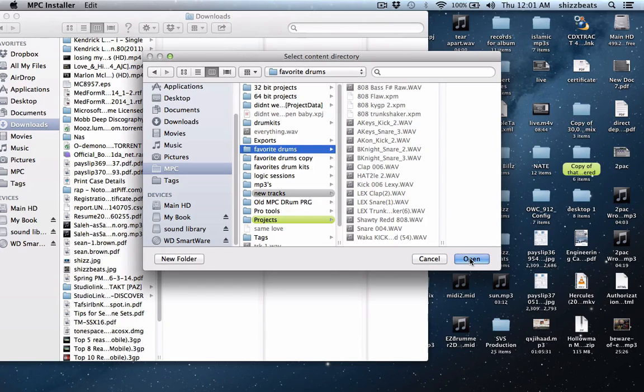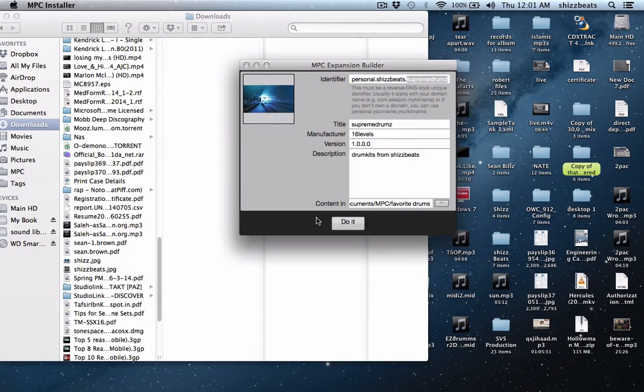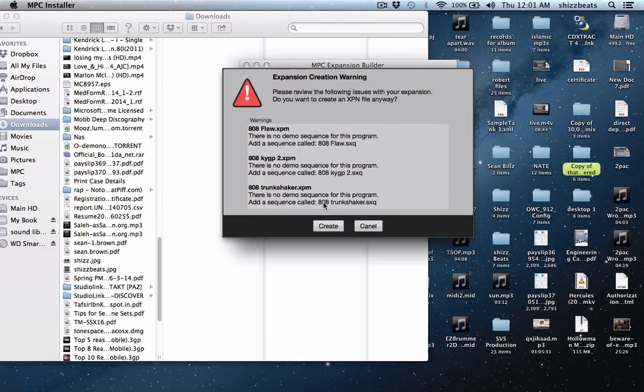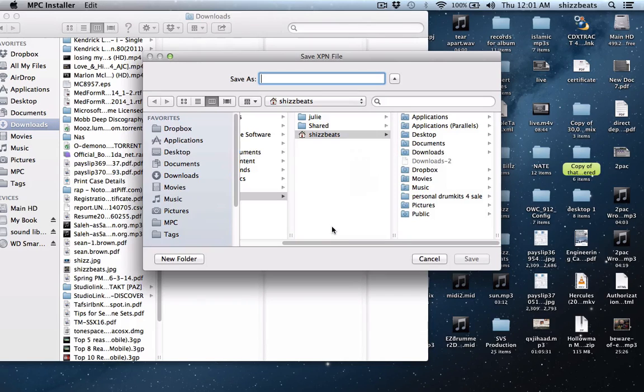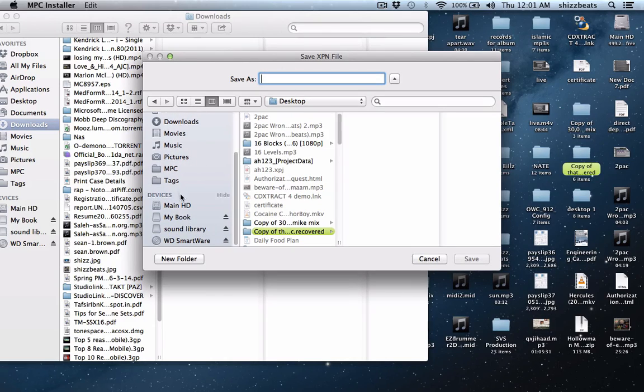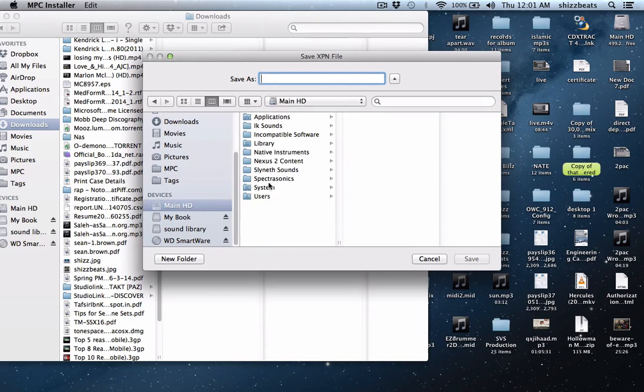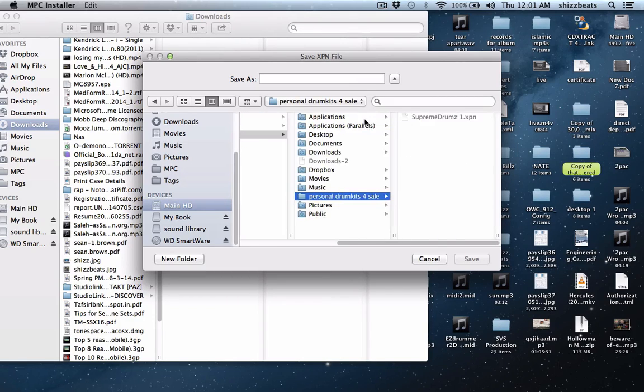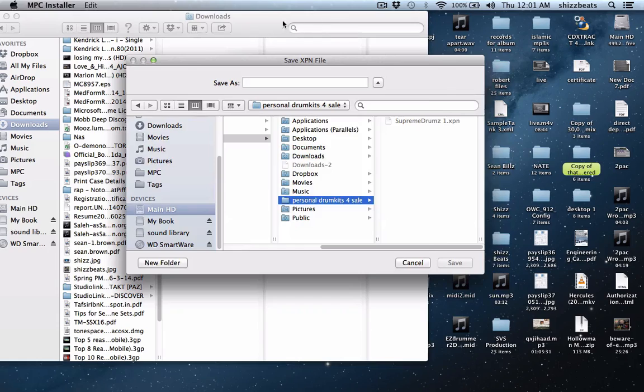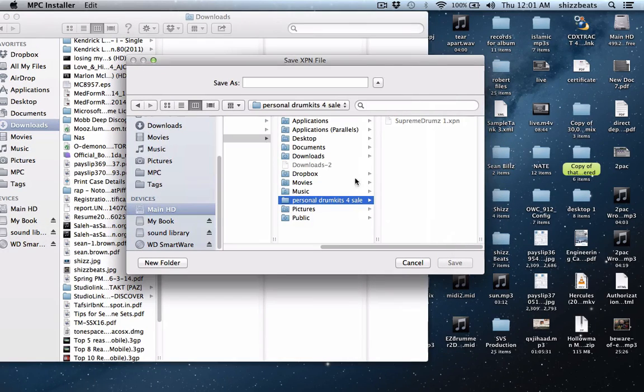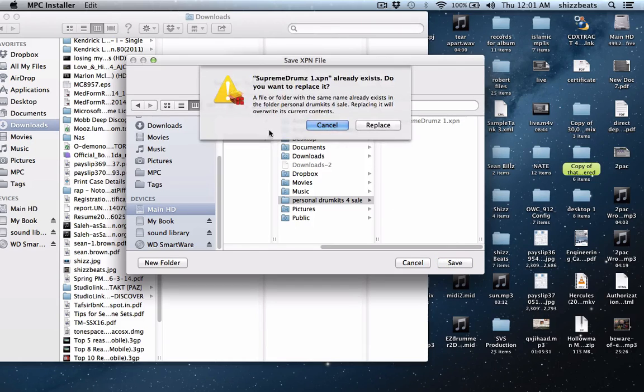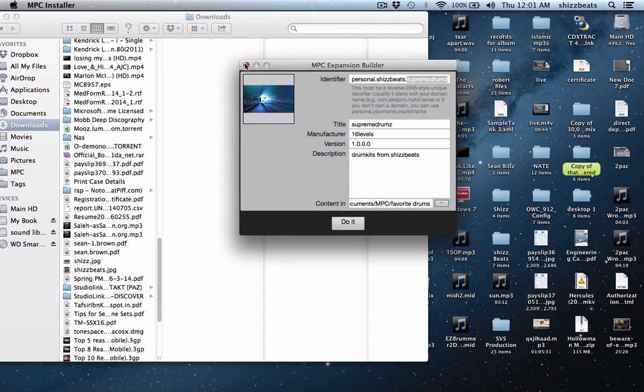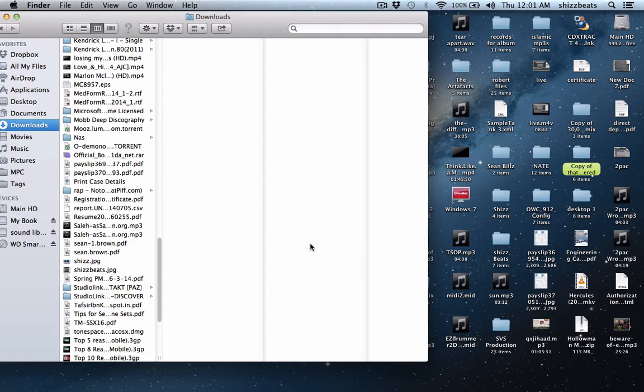Let's hit open and let's hit do it. It's going to come up with a warning, you can disregard that, you don't have a demo sequence which you can add in demo sequences once you create the whole thing. Let's hit create and let's save it. Actually let's save it like users, personal drum kits, shizbeats. You see I created one here so I'm going to hit save and replace it.